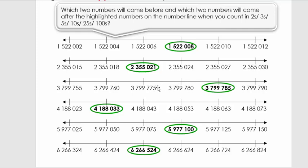Now we look at the next number: four million one hundred and eighty-eight thousand and thirty-three. We look at the number before and after - I want you to read the number before and the number after. Excellent! We look at the last two digits because they differ, and we see it's 23, 33, 43, 53 - and we note that we're counting in tens, because from 53 we can carry on 63, 73.